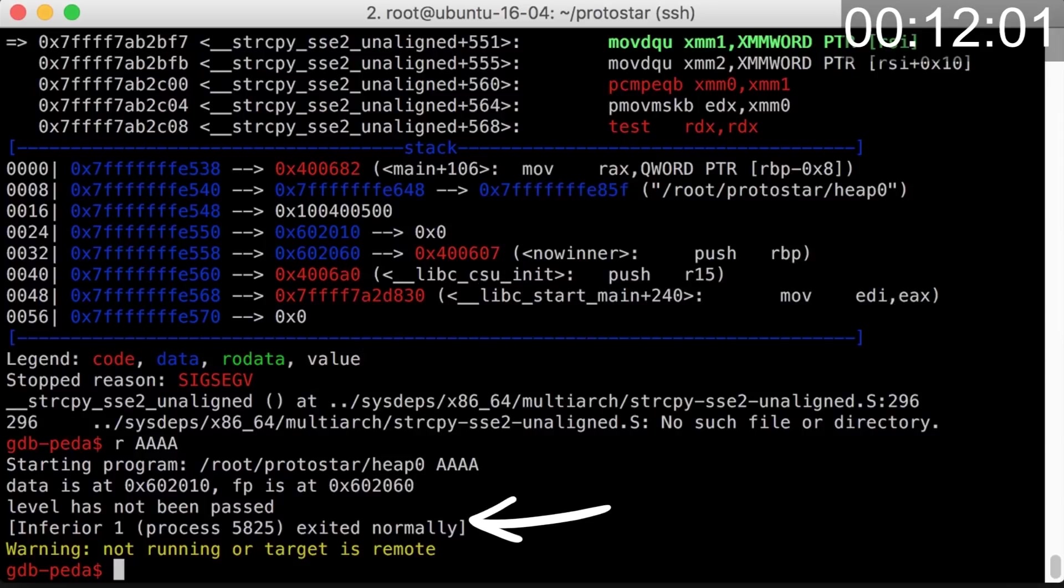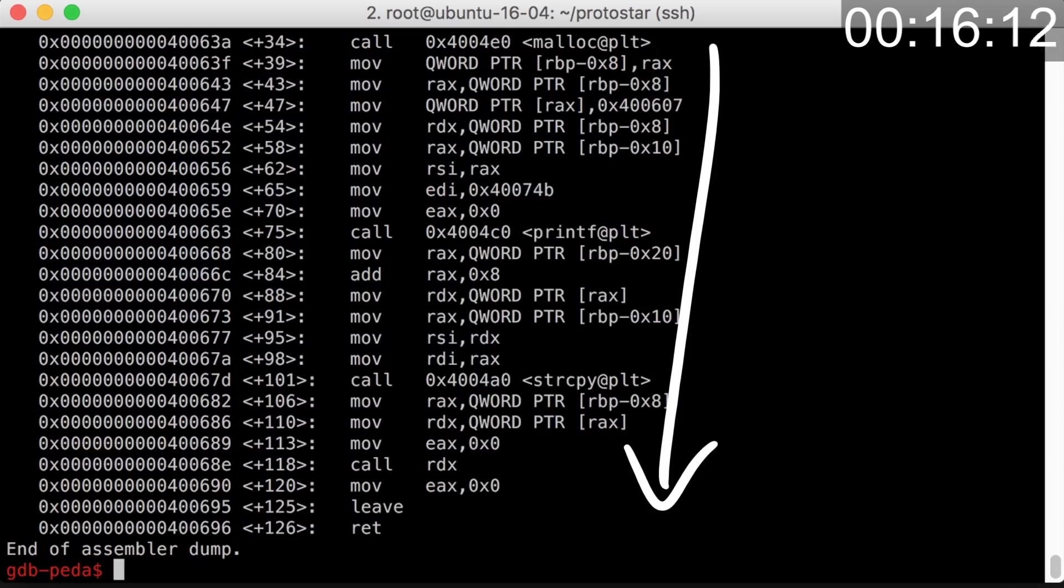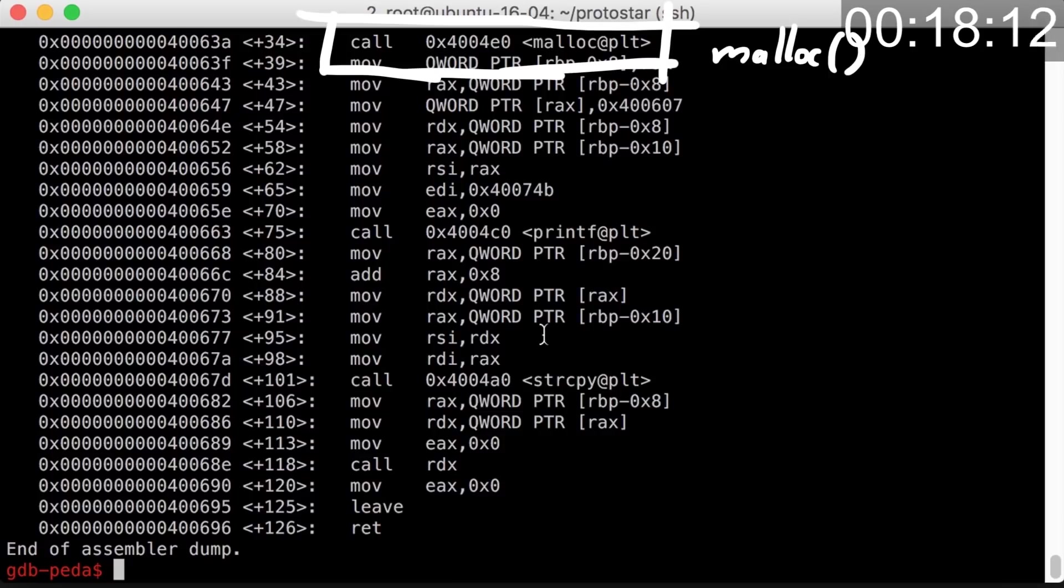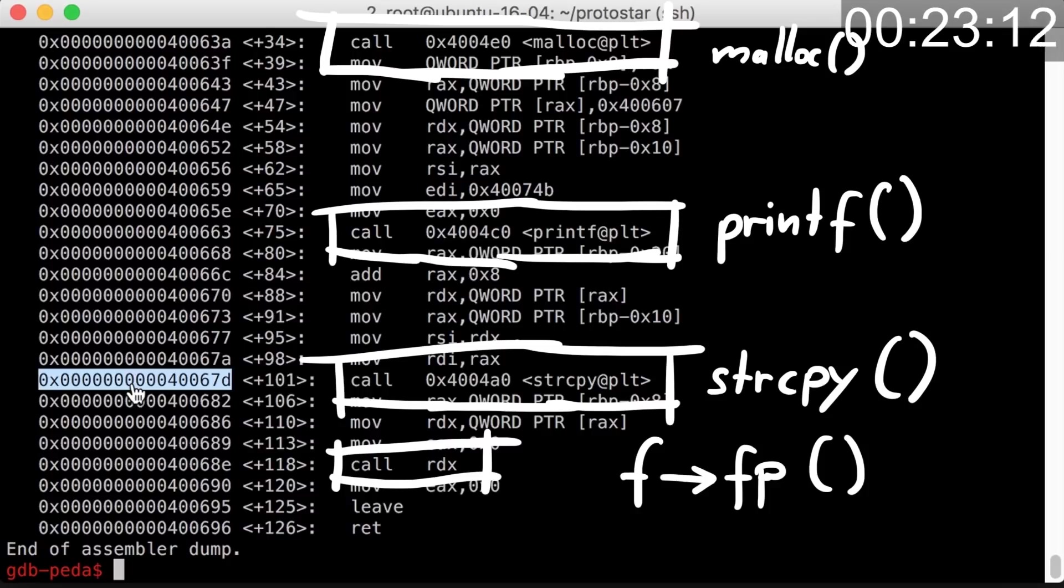Now I want to set a breakpoint, so I disassemble main. I'm quickly scanning the assembler code here, mainly looking for the different function calls to figure out what corresponds to what in the C code.